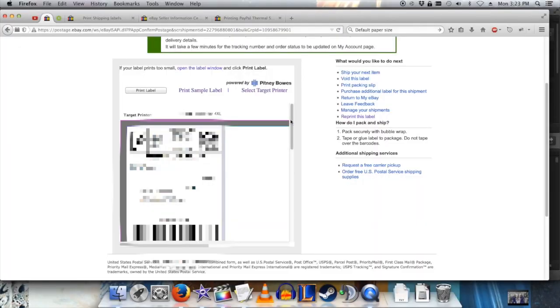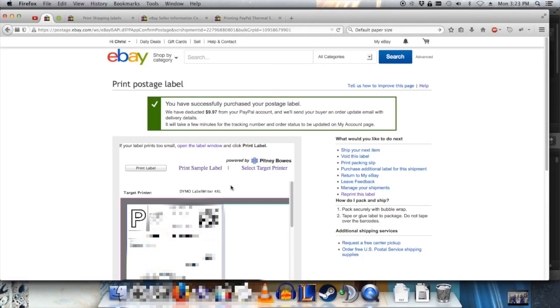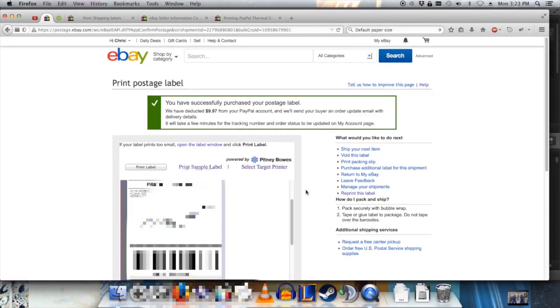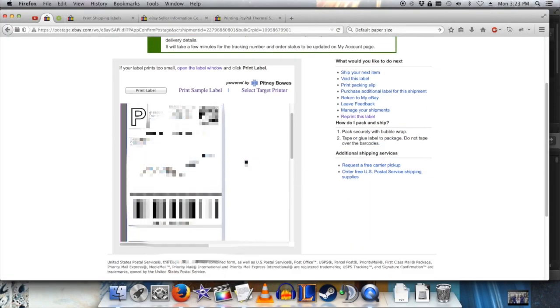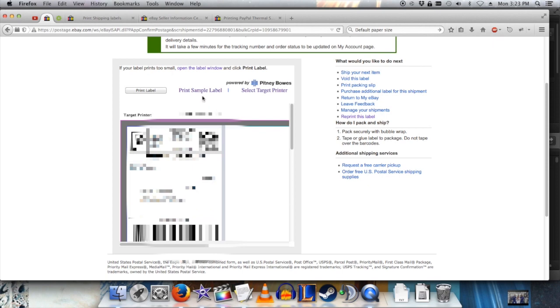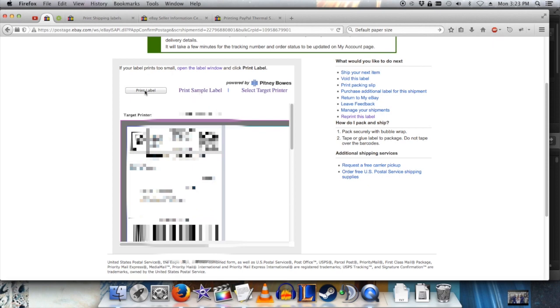So there's no setting on the print postage label screen. You can't do anything about the page size here. All you can do is print a sample or print or choose a different printer.